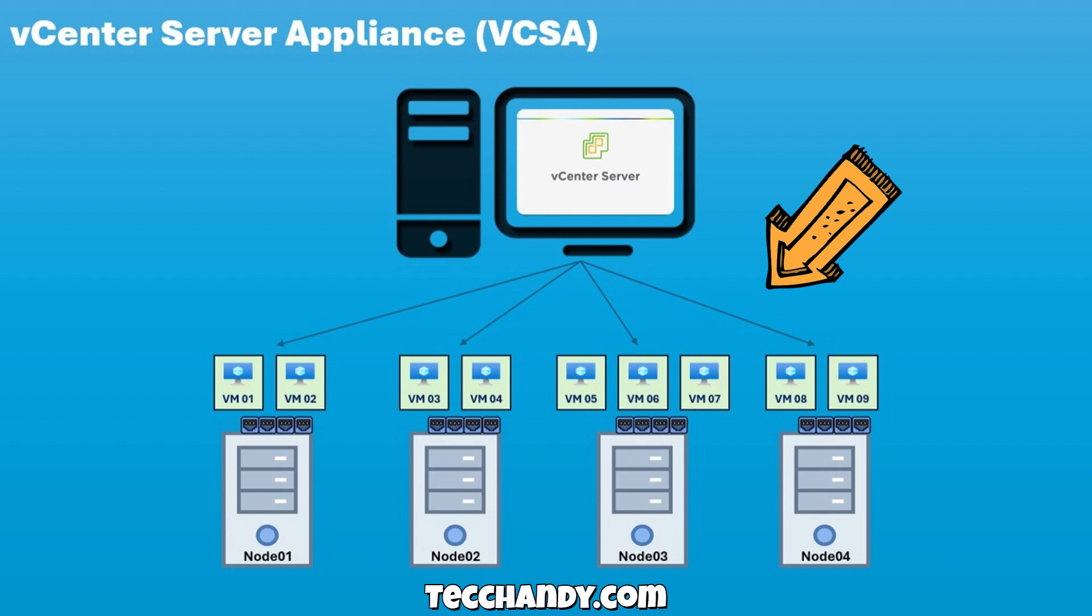Each node runs several virtual machines. Through vCenter, you can control these VMs, power them on or off, move them between hosts using vMotion, manage storage, networking, and even automate tasks.